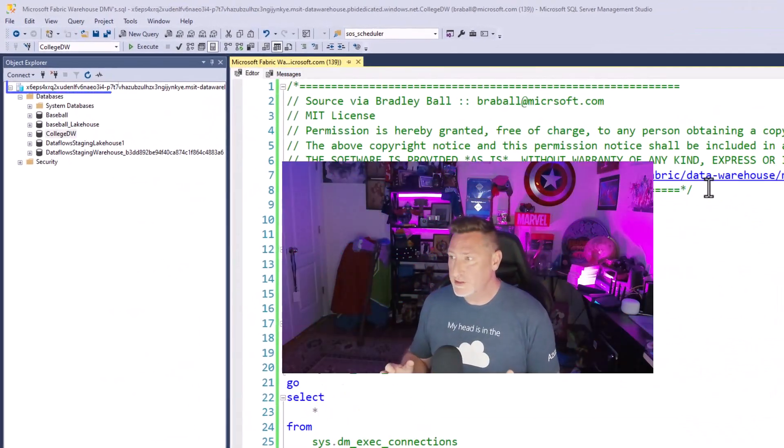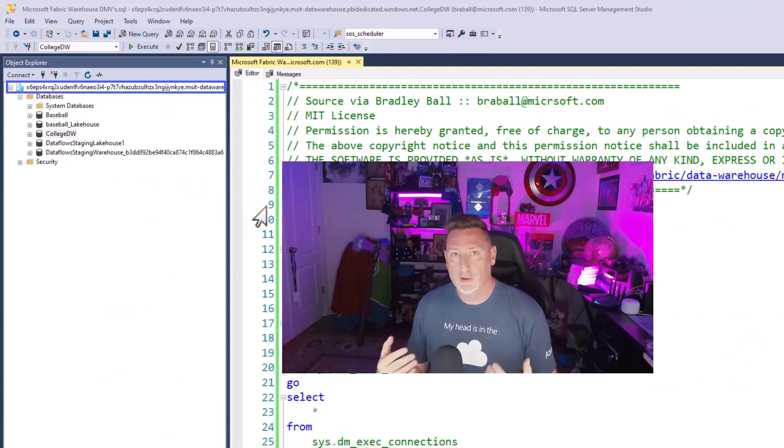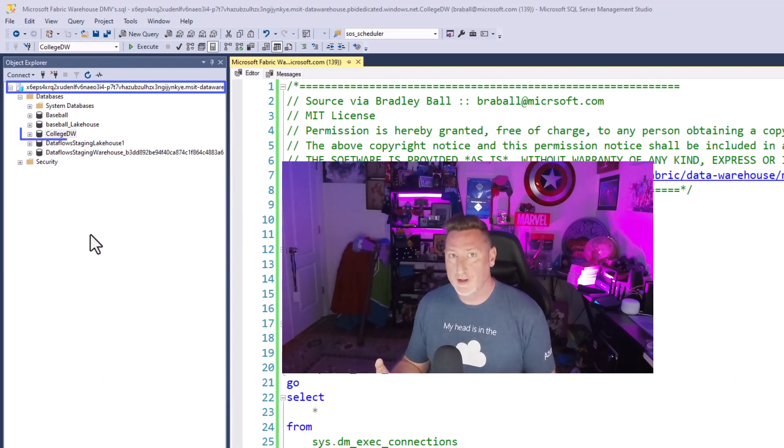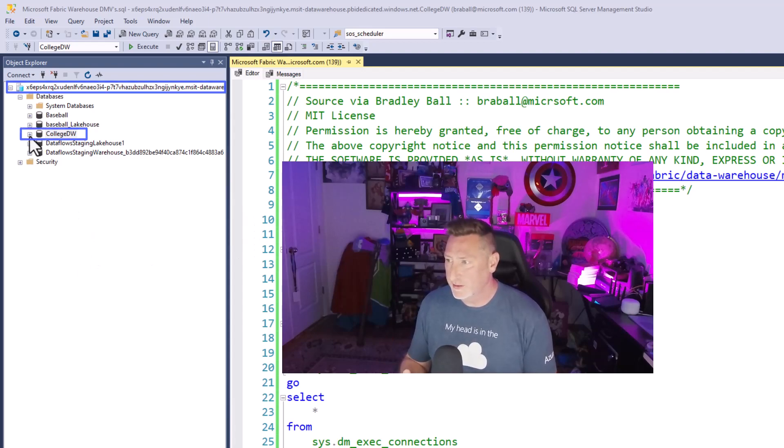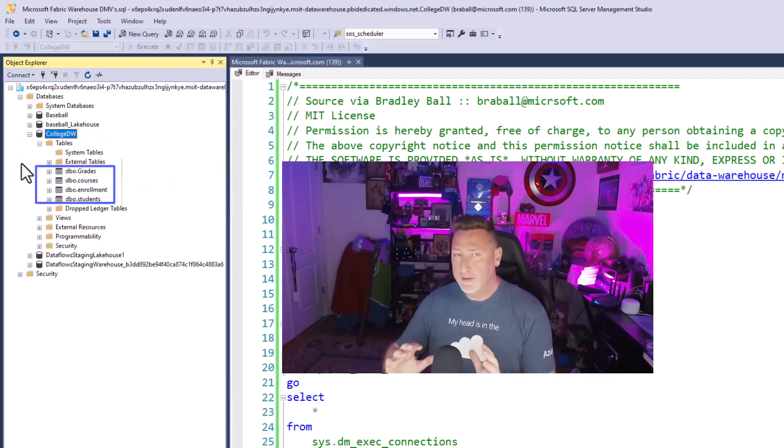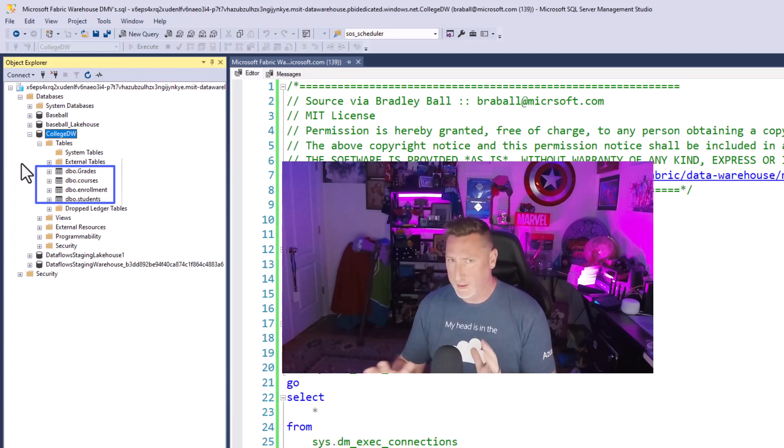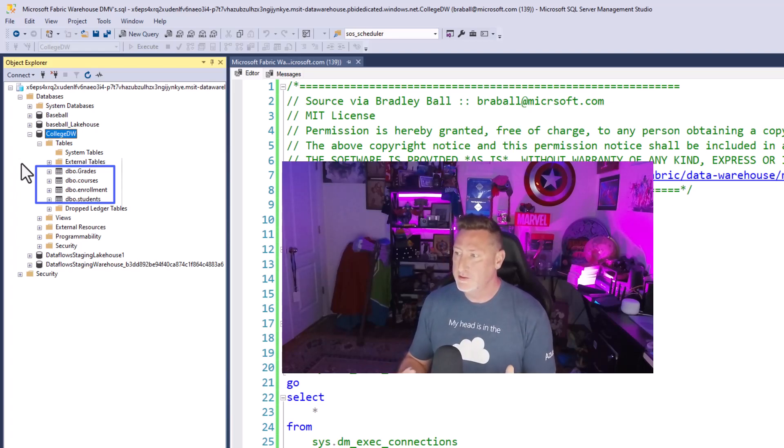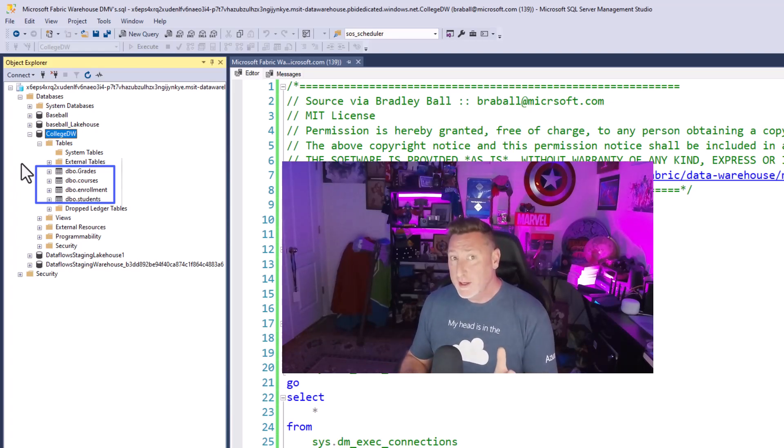So I'm over in SSMS, and I'm already connected to my Fabric Data Warehouse, and I'm going to use the College Database. This is a database that I've used before that I've created previously in some other content: grades, courses, enrollment, students tables.